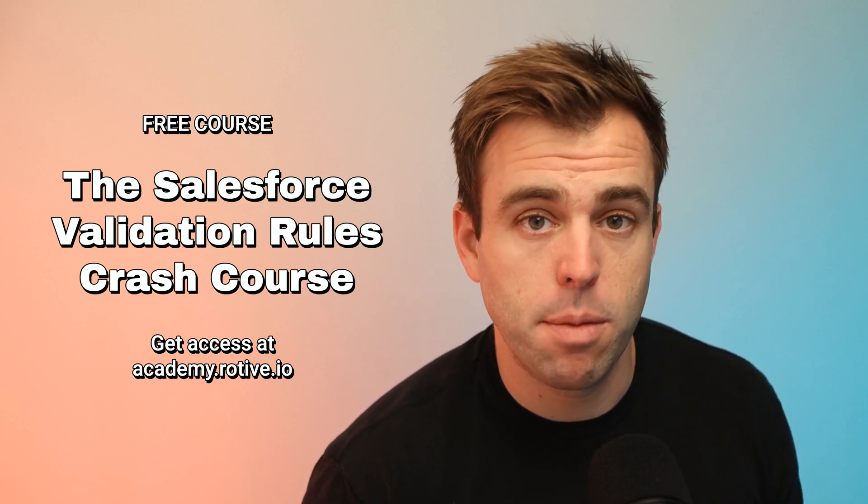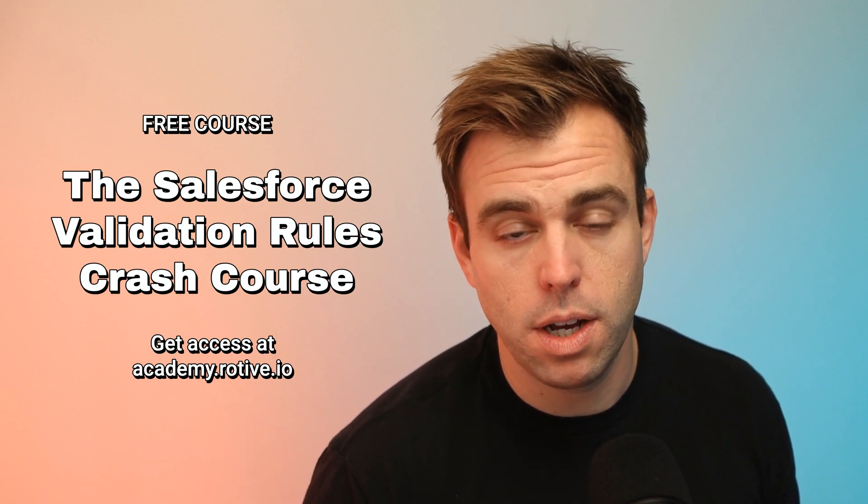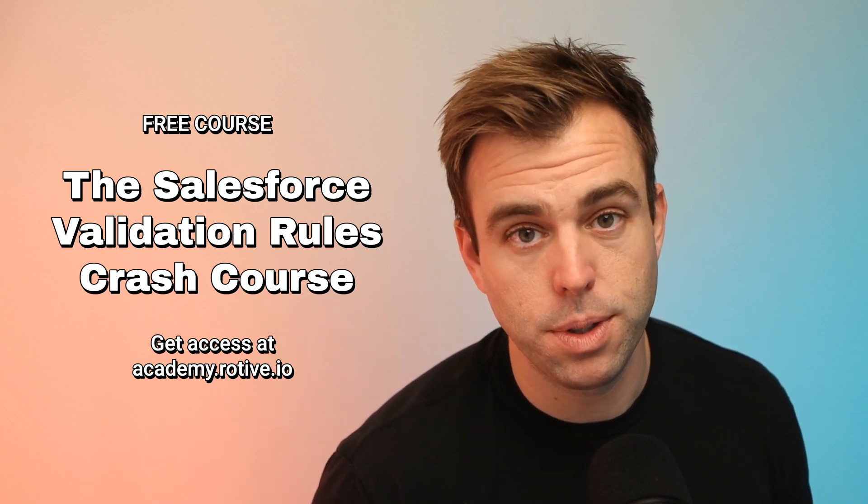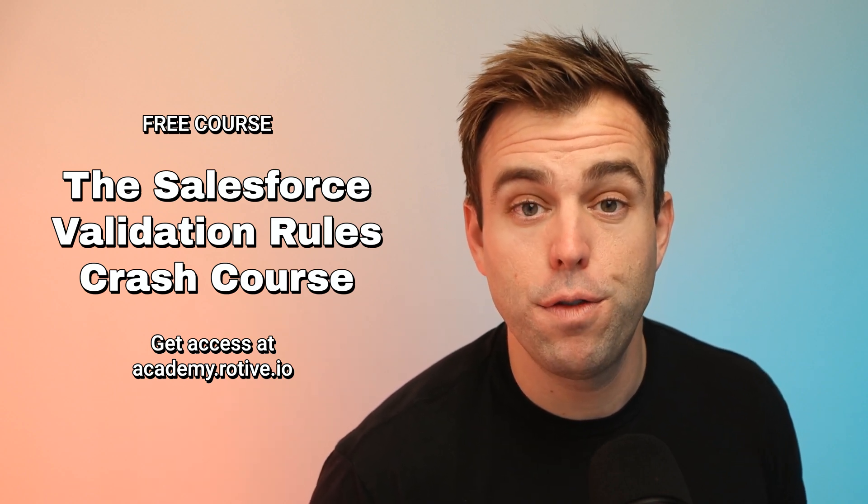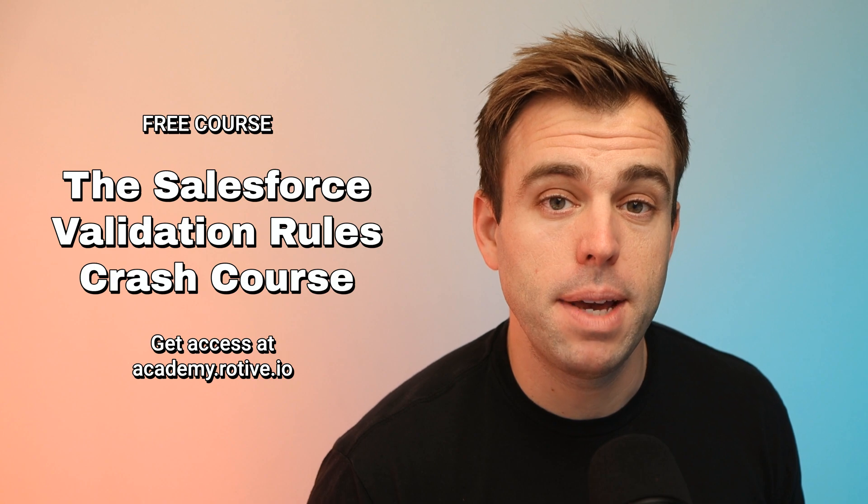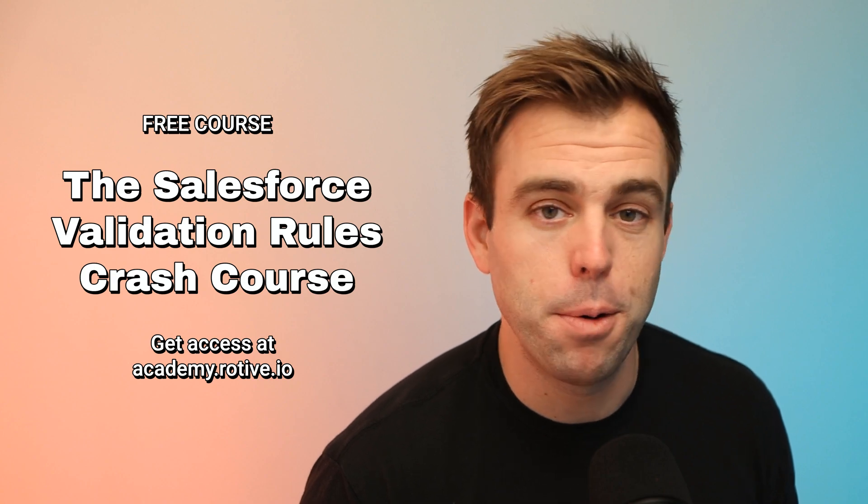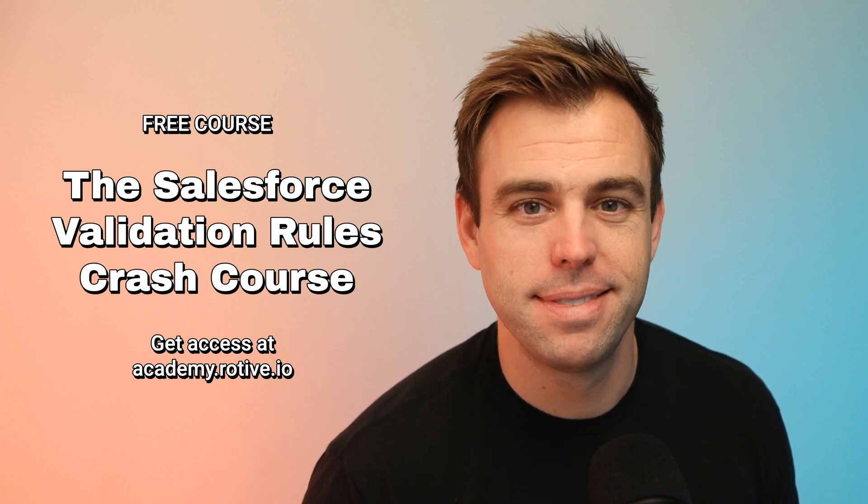This video is a lesson from our free course on validation rules. If you find it useful, you can sign up at academy.rotiv.io.